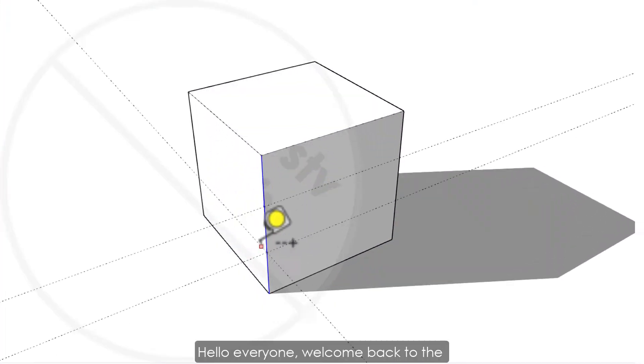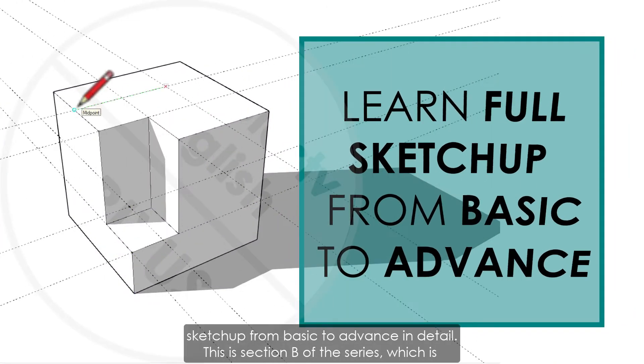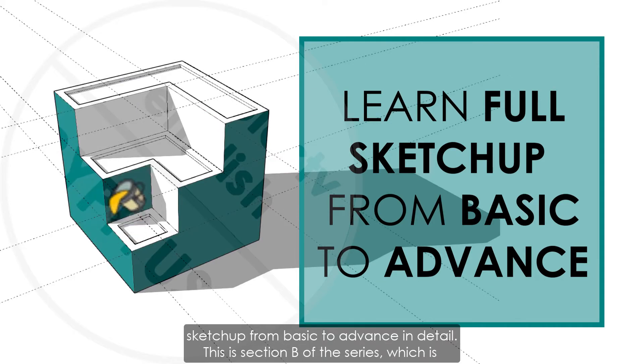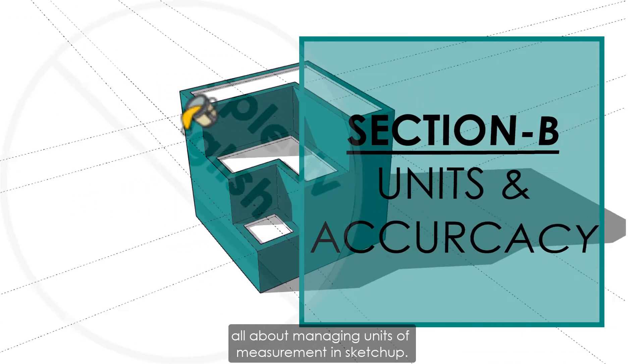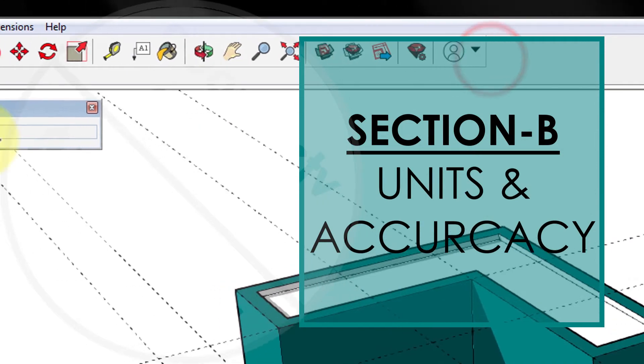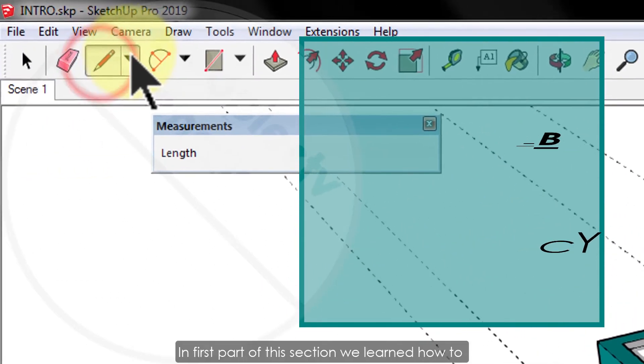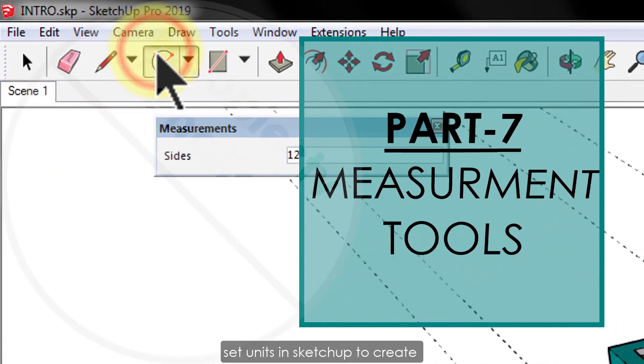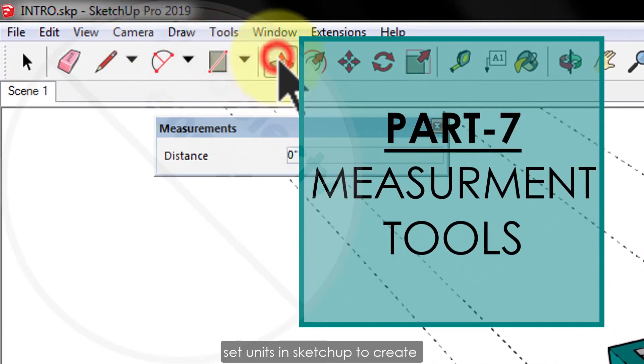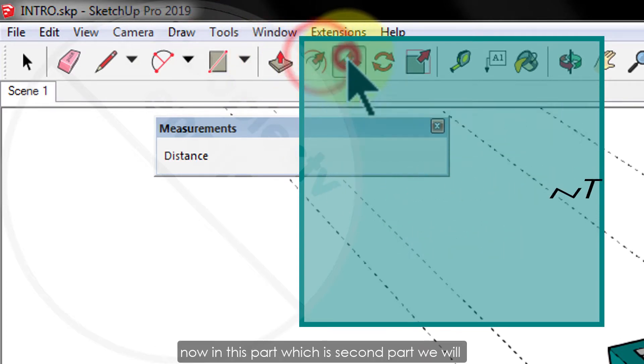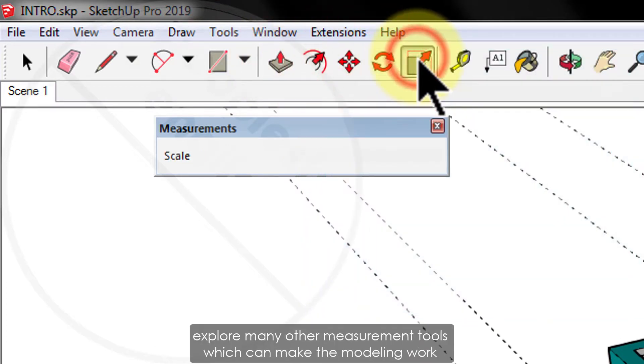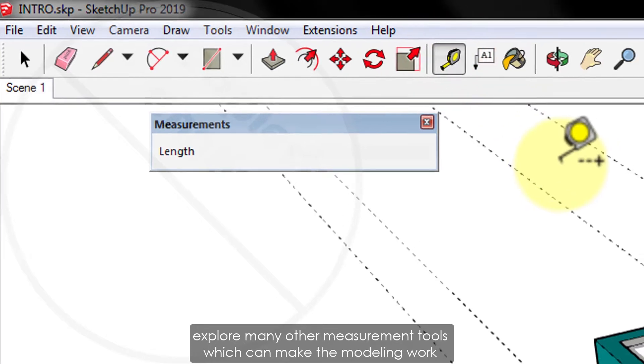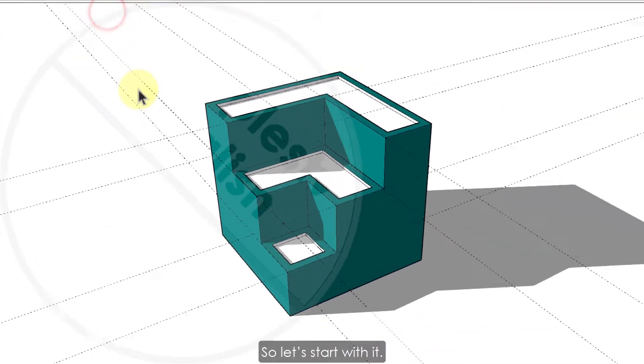Hello everyone, welcome back to the full online tutorial series on SketchUp from basic to advanced in detail. This is section B of the series which is all about managing units of measurement in SketchUp. In the first part of this section we learned how to set units in SketchUp to create accurate models. Now in this second part we will explore many other measurement tools which can make the modeling work fast and accurate.